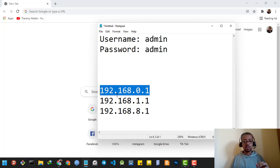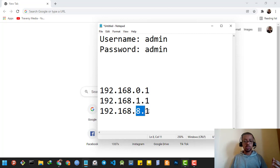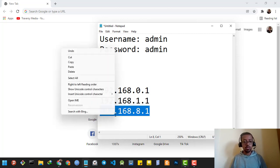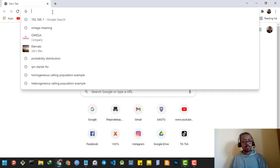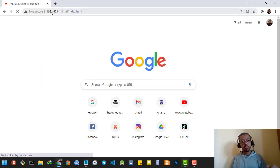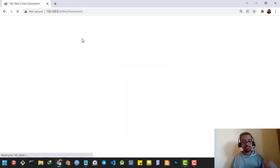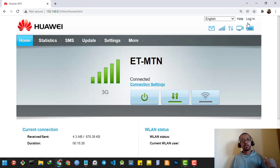The router IP address might be 192.168.0.1, or 0.0.1, or 0.8.1. Mine is the last one, so I'm gonna copy it and paste it into a browser. After I paste it, it will direct me to the home page of the router.